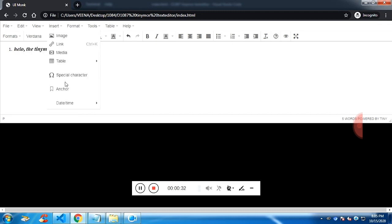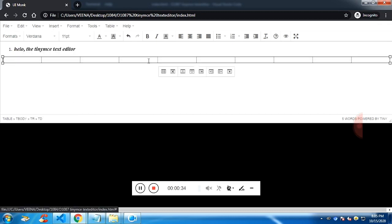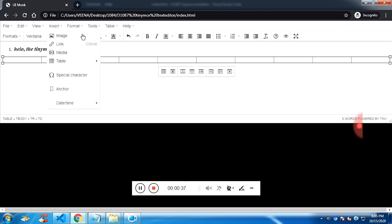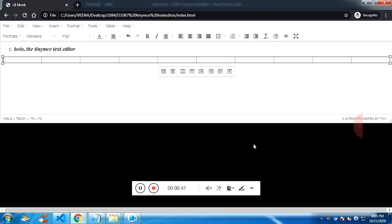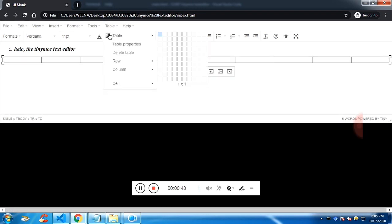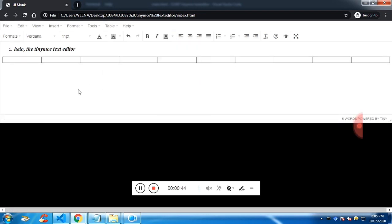If you wish to add table you can do it, if you wish to add images, you can do it, you need to pass the URL and let me show you the source code.